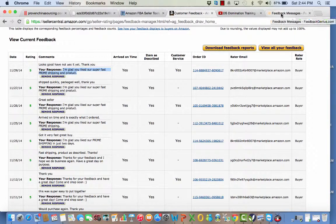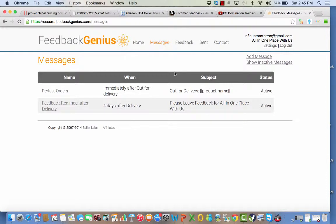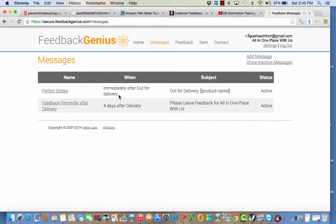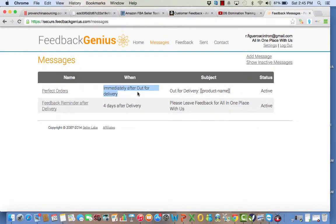It's called FeedbackGenius. So basically, this is what I use it for. They have a free account you can try for a few days if you want. I'll pay for it because I like their system. So basically every time I sell something, all my customers will receive an email from me saying that the item is out for delivery.